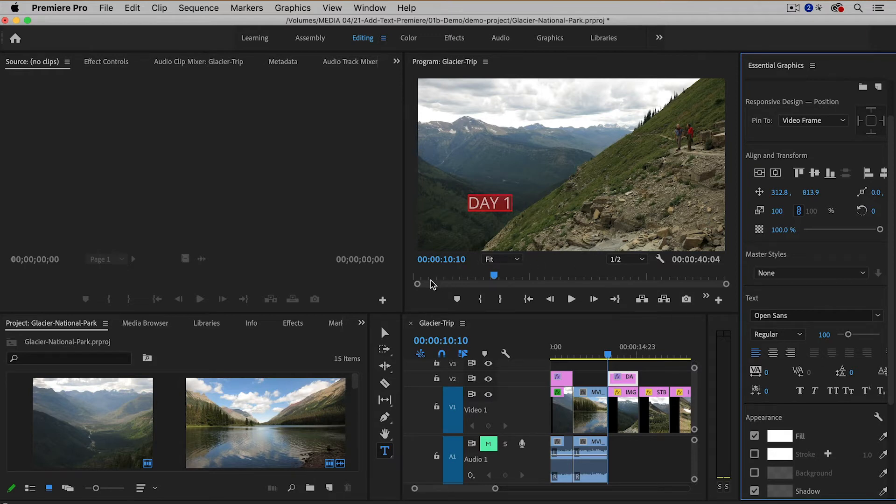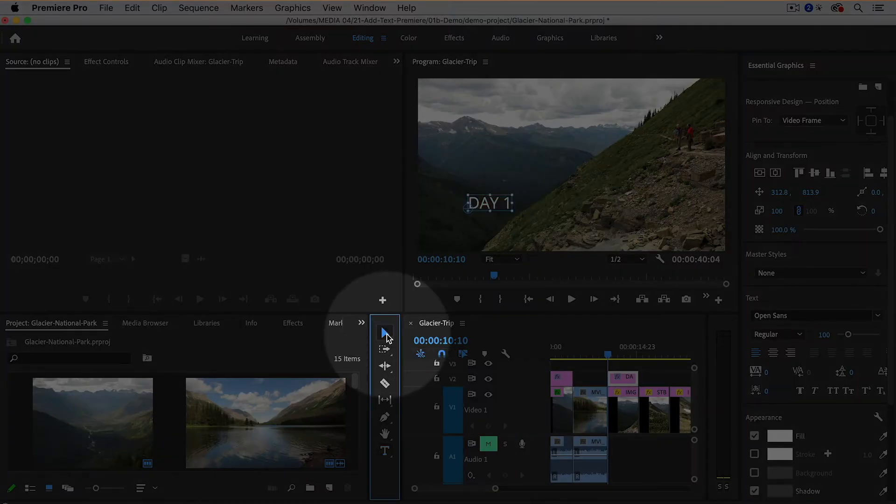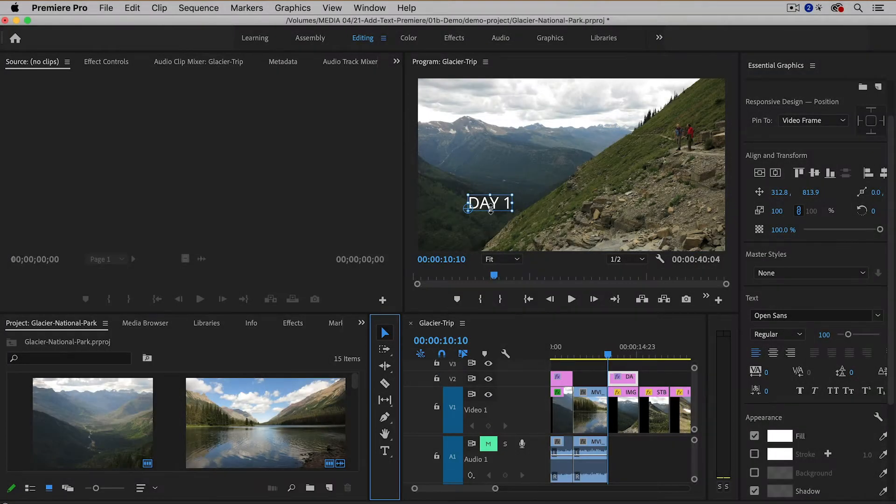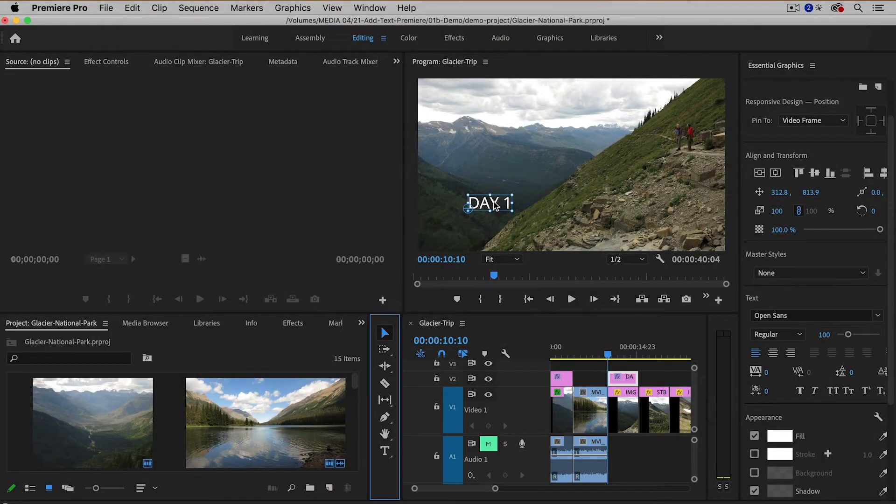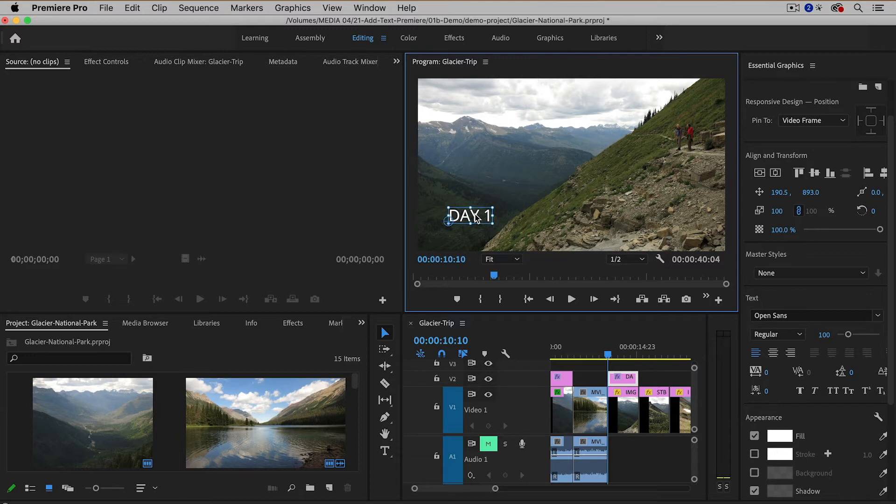So I'm going to go back to the selection tool. Then I'm going to click and move the text down toward the bottom of the screen here and I'm also going to add another line of text.